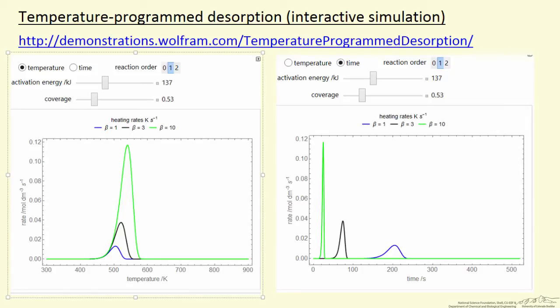On the right side, the three curves show the results of the different heating rates in terms of time. You notice that when we have a high heating rate, the green curve, then the desorbed species desorbed at short times because we get to high temperatures in the short time.